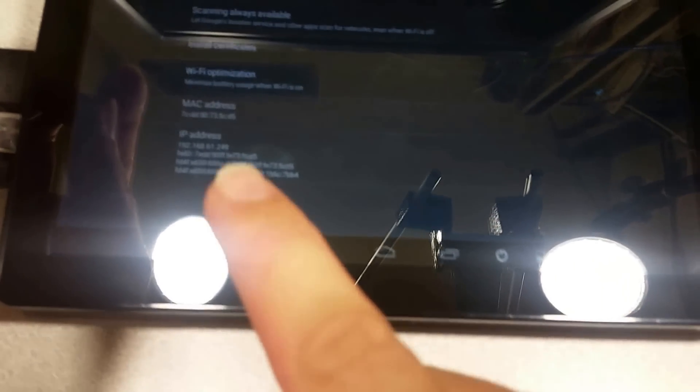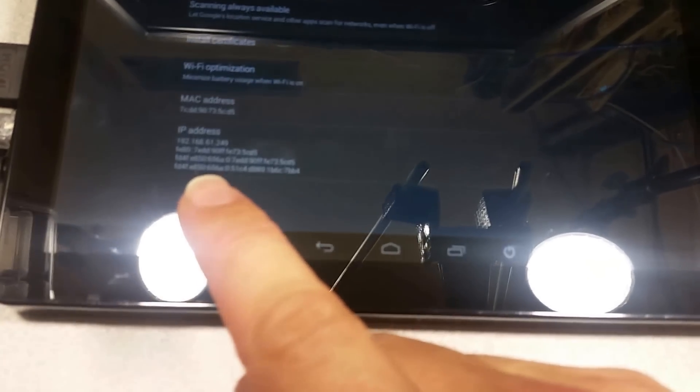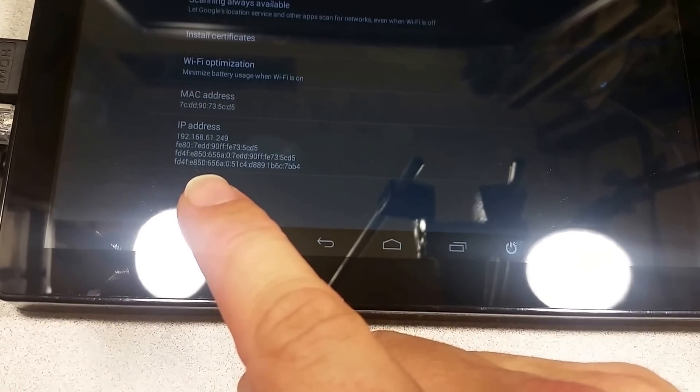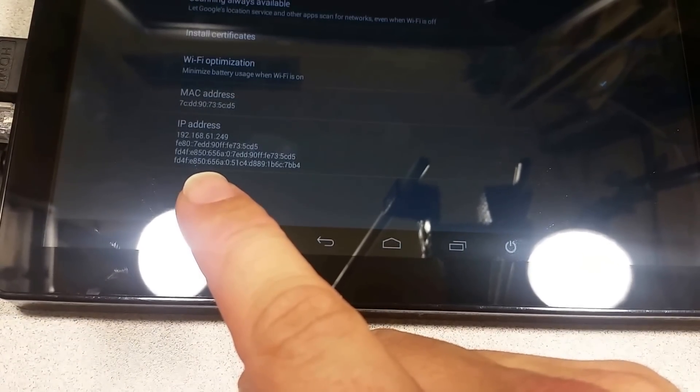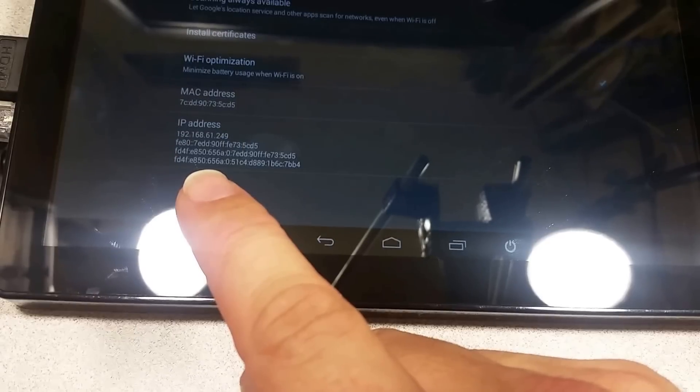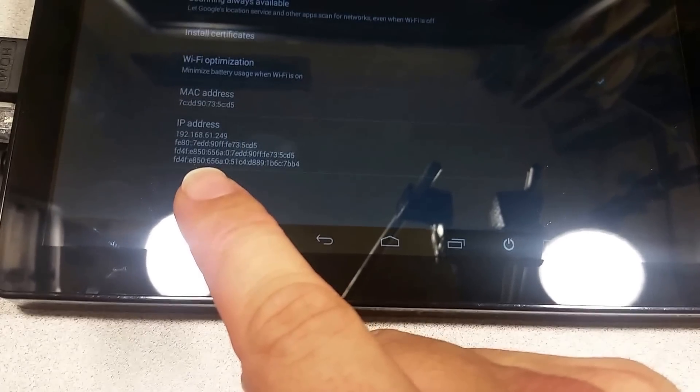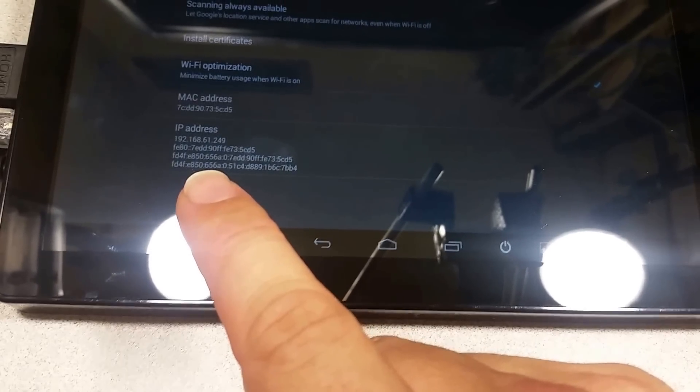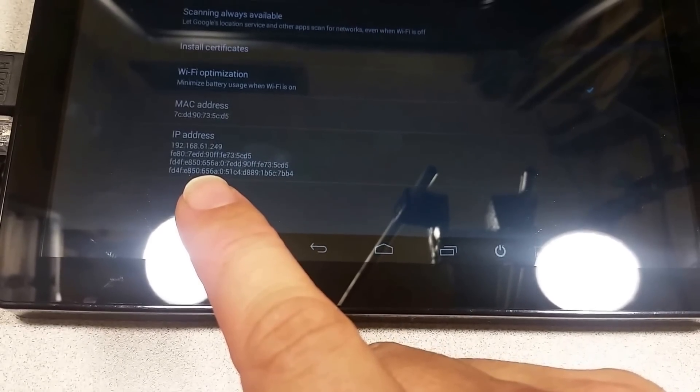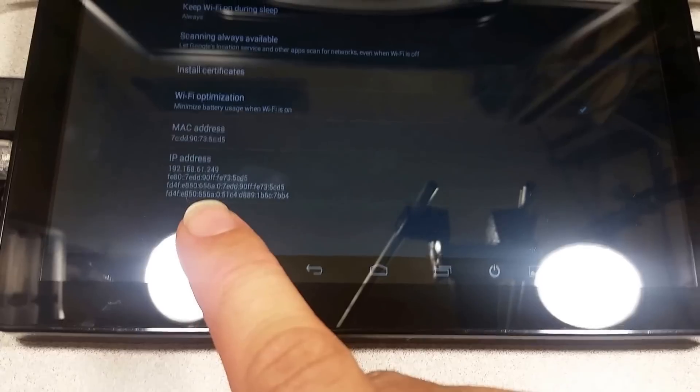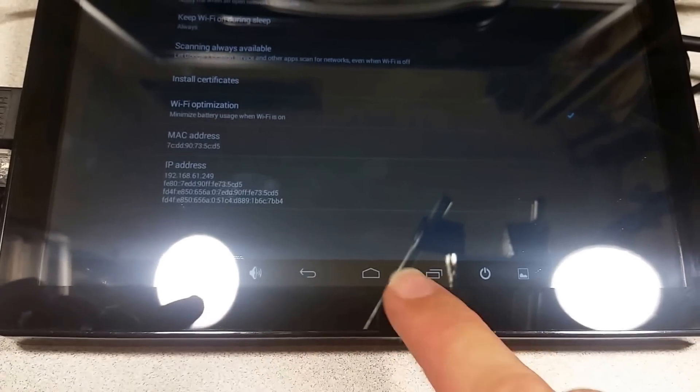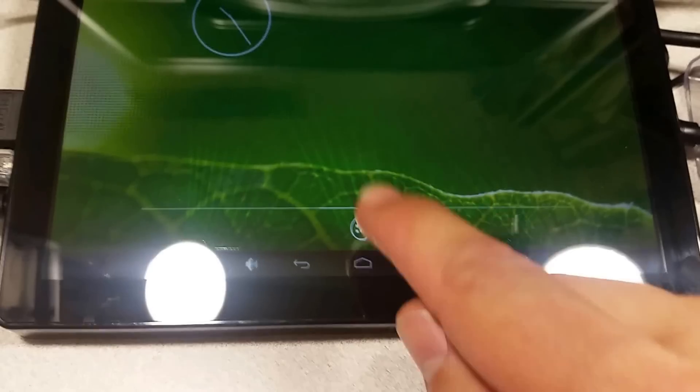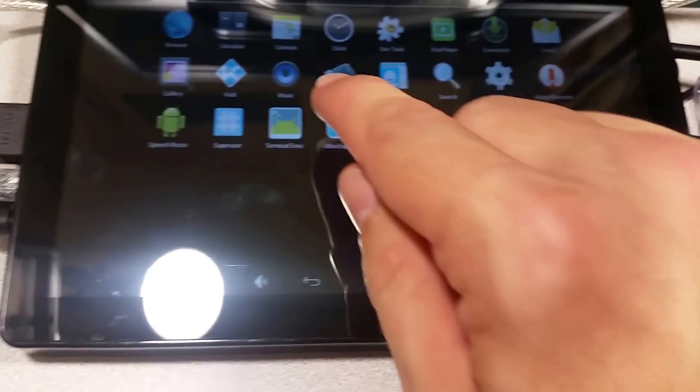So here it says that we have an IP address of 192.168.61.249. The Vocor by default will always start out with 192.168.61.1 as its address. So if we go to the browser now...